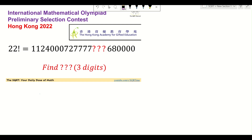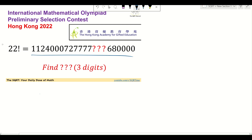In this problem we are given 22 factorial. In this number we are missing three digits and we need to find these three digits. I'm going to start with using a, b, c for these three digits.